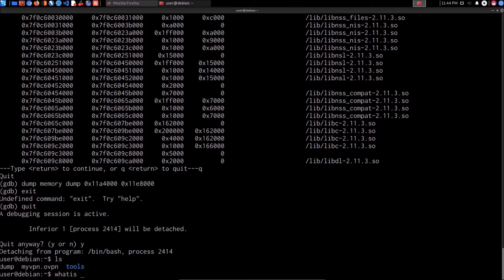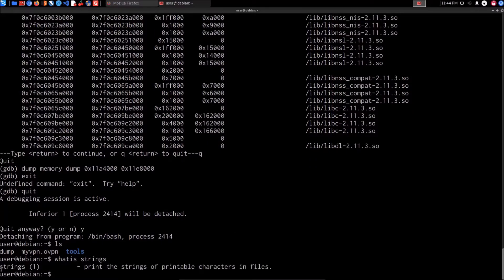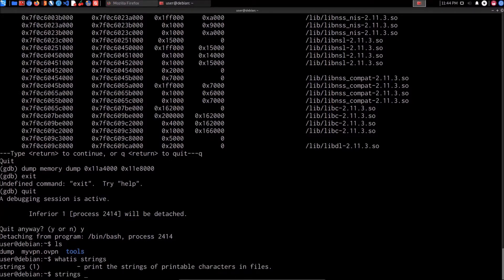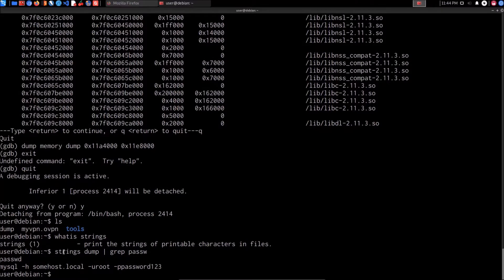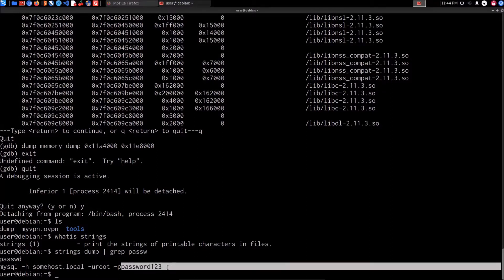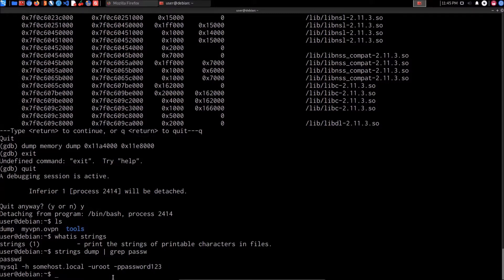If you want to find out more about a utility, type whatis followed by the name — for example, whatis strings tells us it prints the strings of printable characters in files. So we type: strings dump | grep password. Hit Enter and look at that — we have an actual command that was typed in bash. It looks like a user logged into the MySQL server using root and the password 'password123'. Not secure, but this VM is set up to demonstrate techniques.